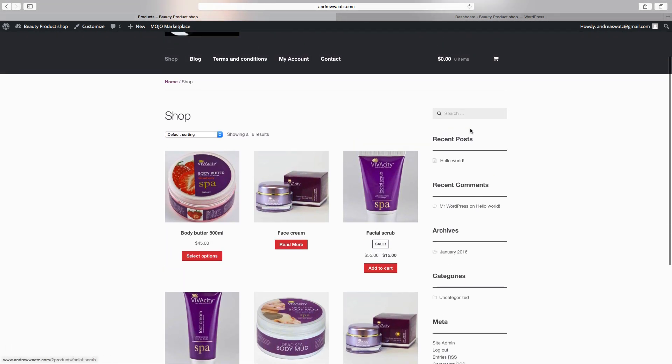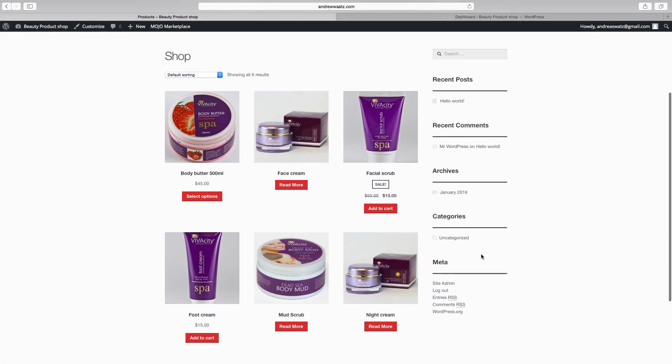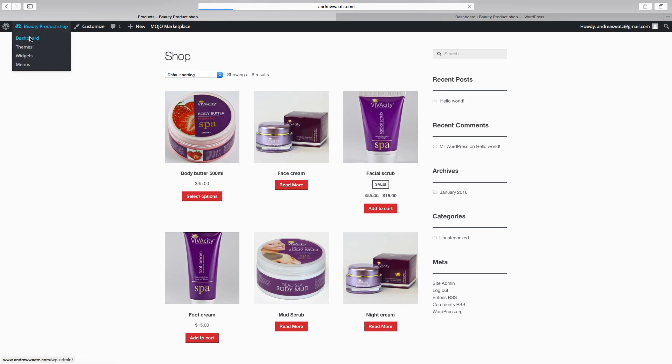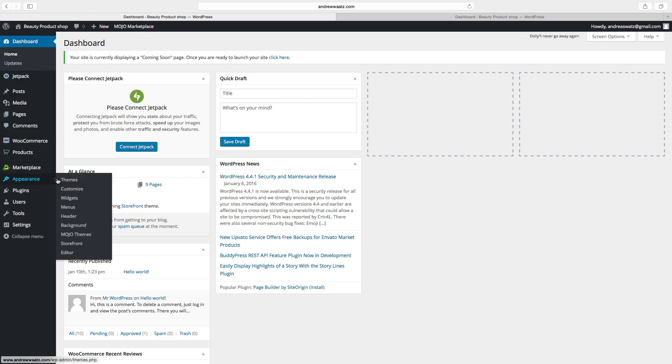Now we want to add widgets here in the sidebar. Go to dashboard, go down to appearance, and choose widgets.